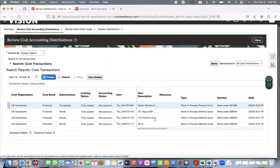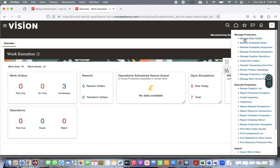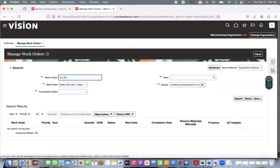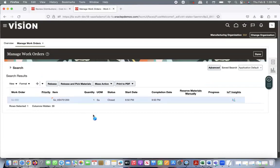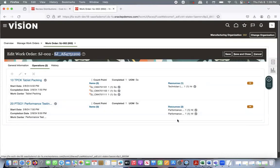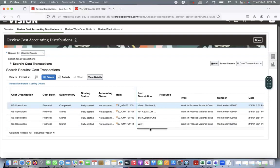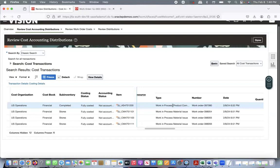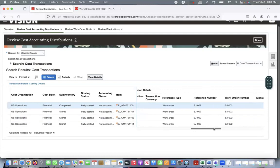The search shows the work order with the final assembly and all three components. Let me show the work order details in a different tab. Go to Manage Work Orders, search SJ-002, open it, and go to Operations. You can see the final assembly SJ-AS4751200, with three components already applied and some resources consumed for this work order. You can see how cost got distributed — work order production completion, material issue, and related transactions.